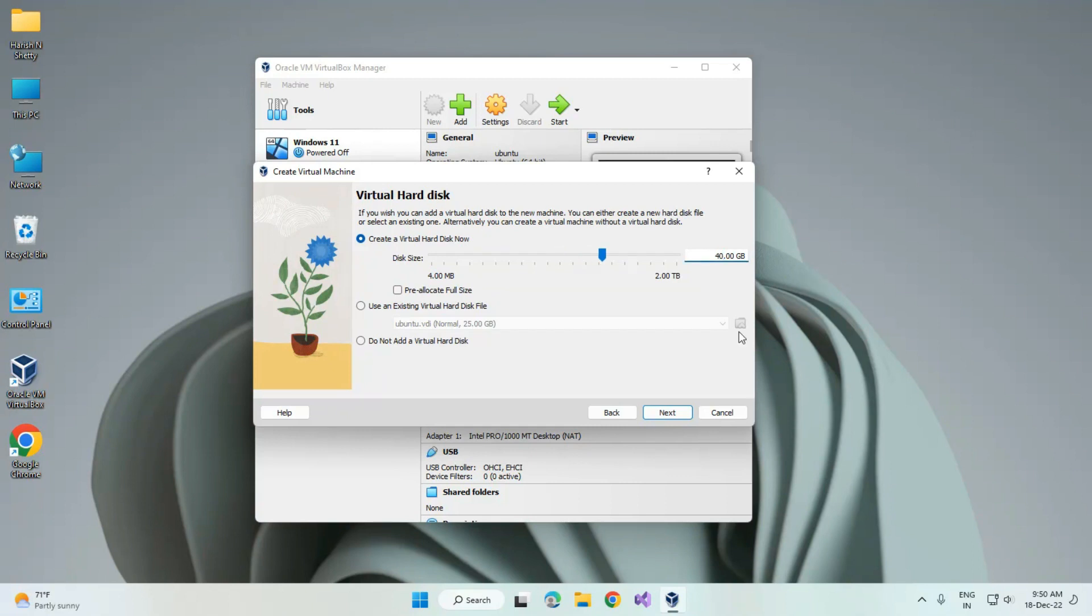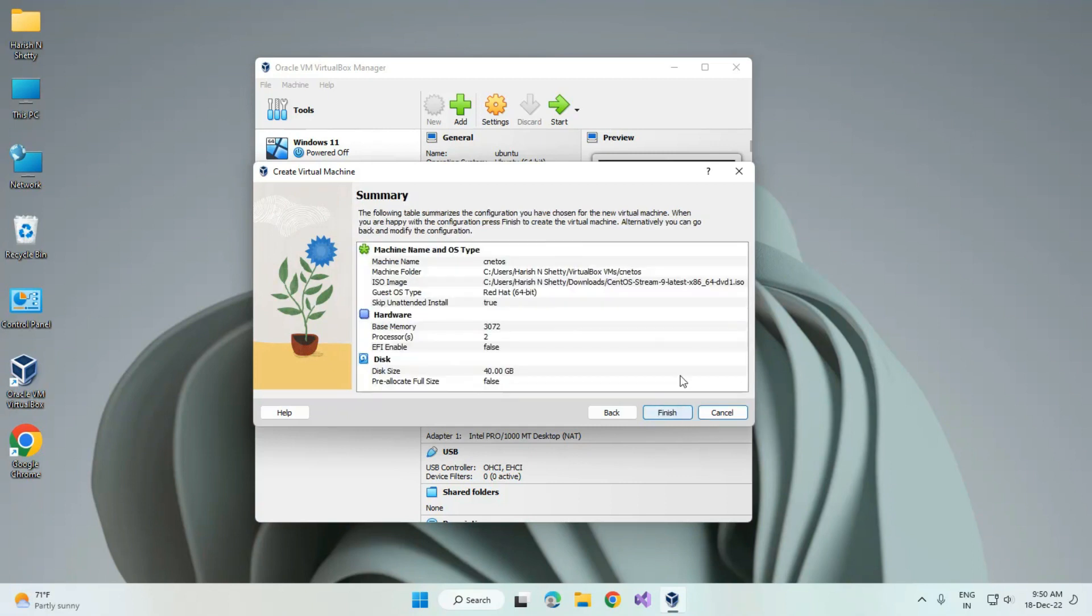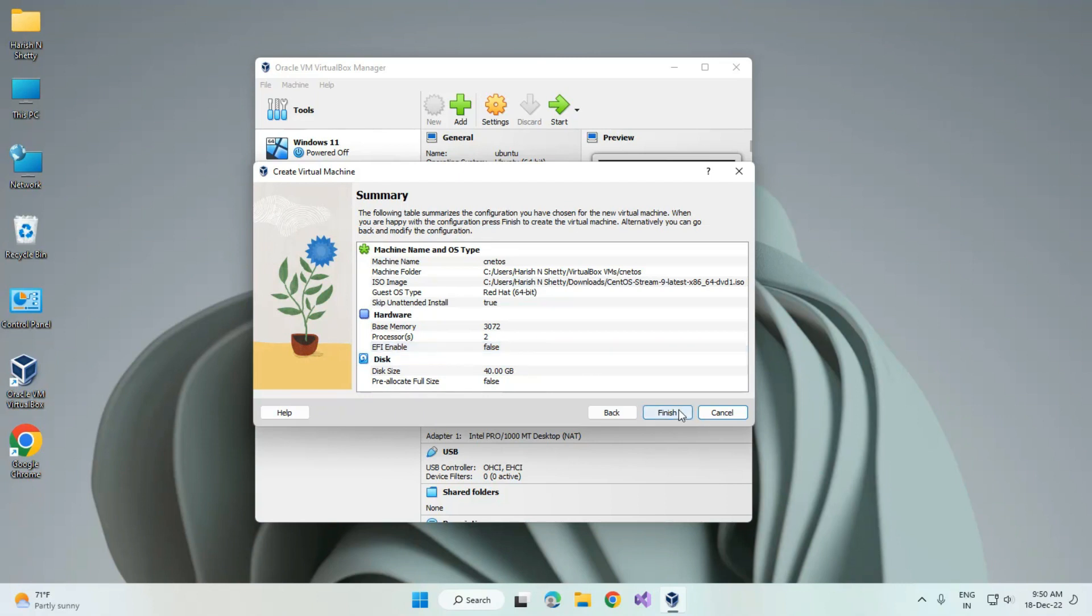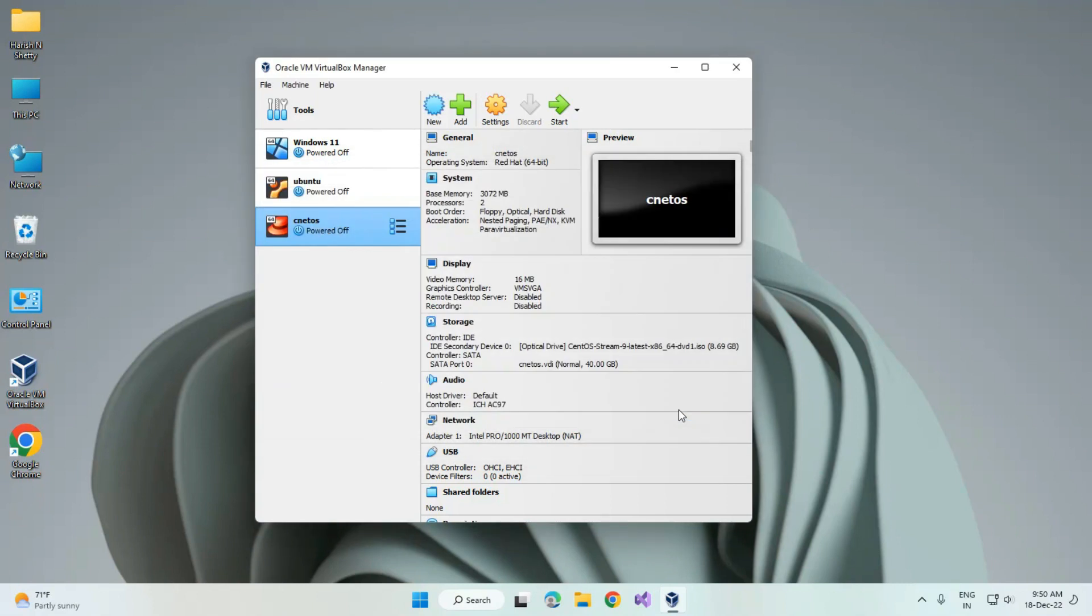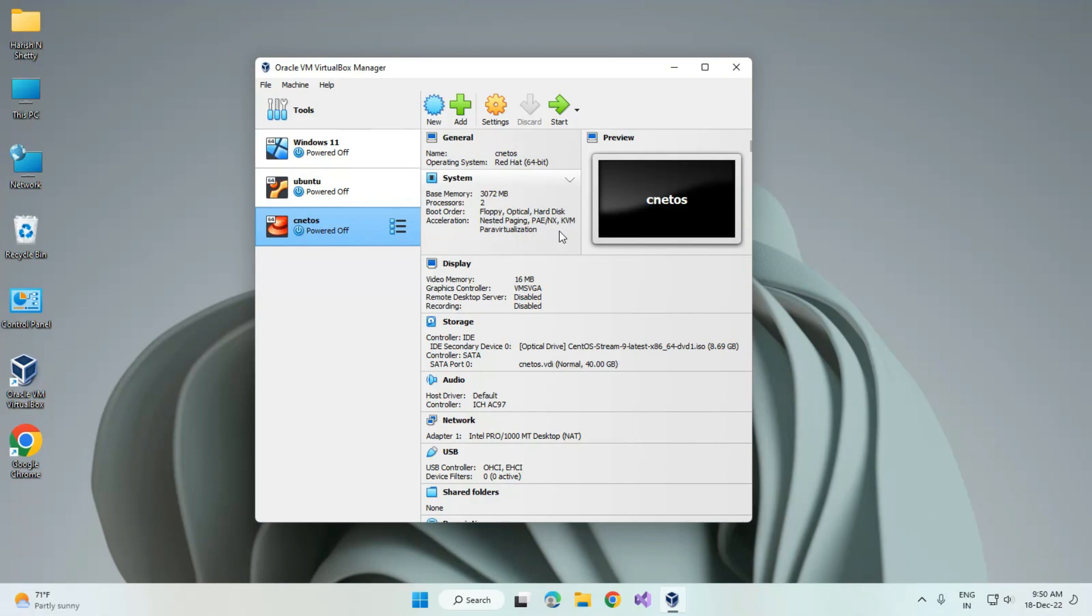This is the whole summary of the configuration. We can see all the details. Click on finish. Once you finish the configuration, the CentOS file has been created in VirtualBox. When the configuration is done, click on start.